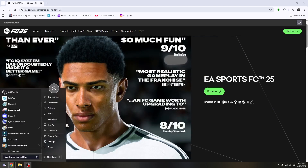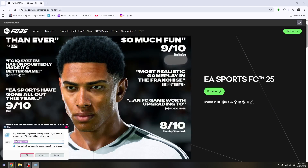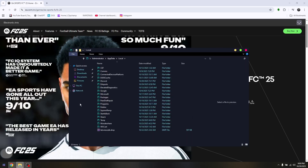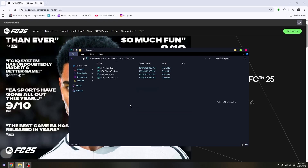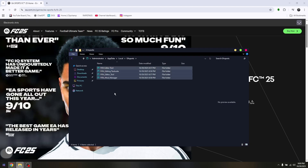Type 'run' in the search, then access your %localappdata% — type that with percentage signs and hit OK. In here, look for the EA Sports folder.